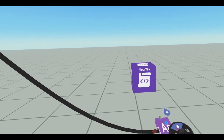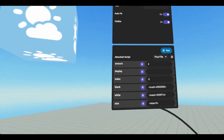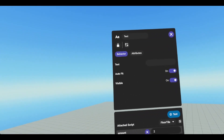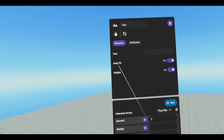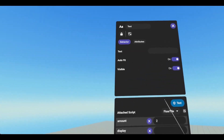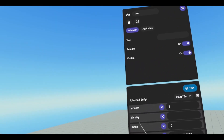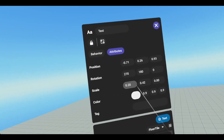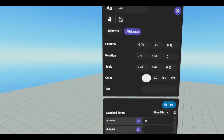Here we have a text gizmo and a script called floor text. If we look at our text gizmo, I have autofit on and visible on. Autofit does not matter because I'm actually setting the size of the text via the script, so this being on or off matters not. If we look at our attributes, you'll notice that my Y is more than doubled my X, and that's just so we can get our square look.